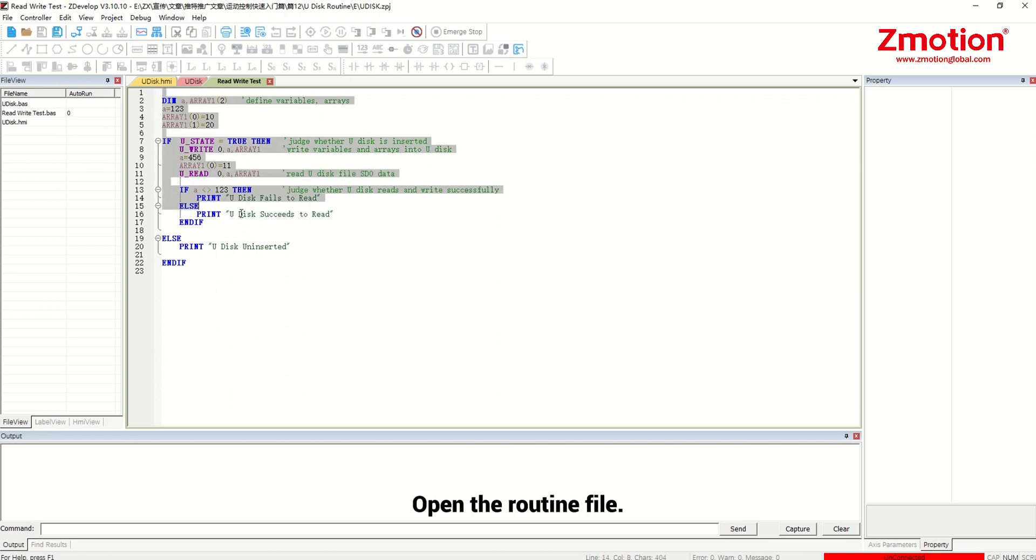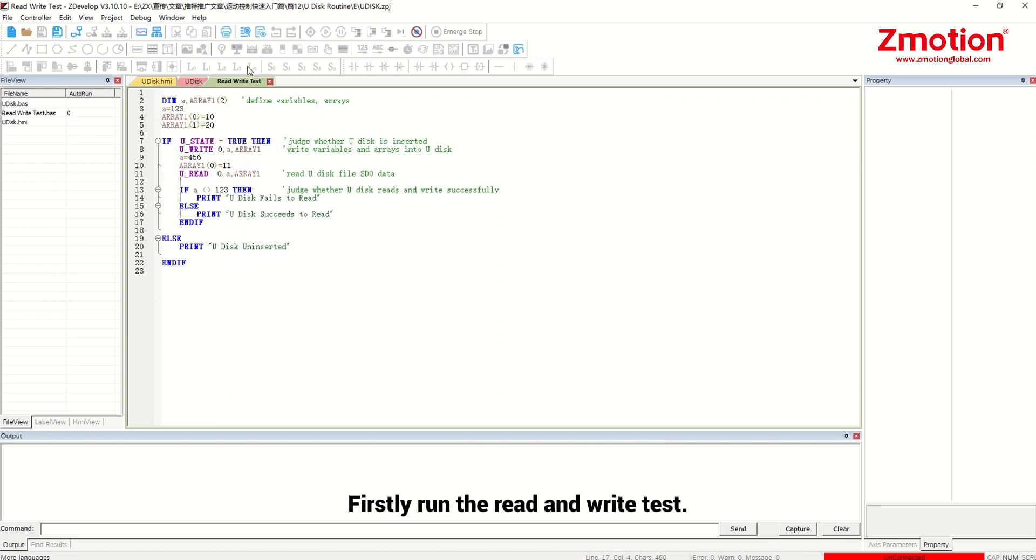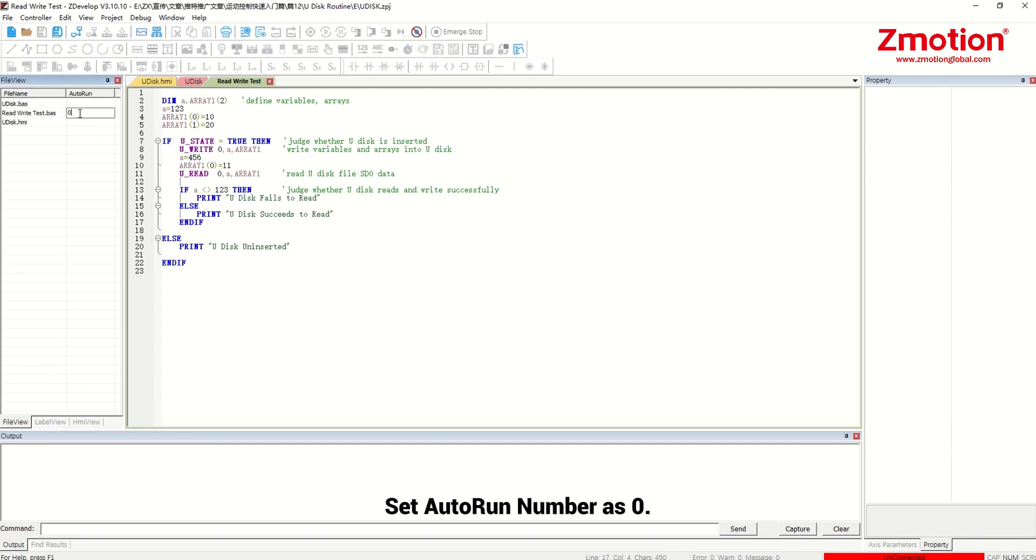Open the routine file. Firstly run the read and write test. Set auto run number as 0.